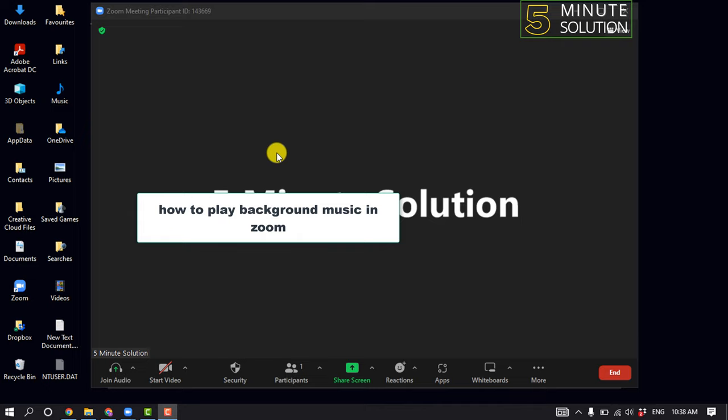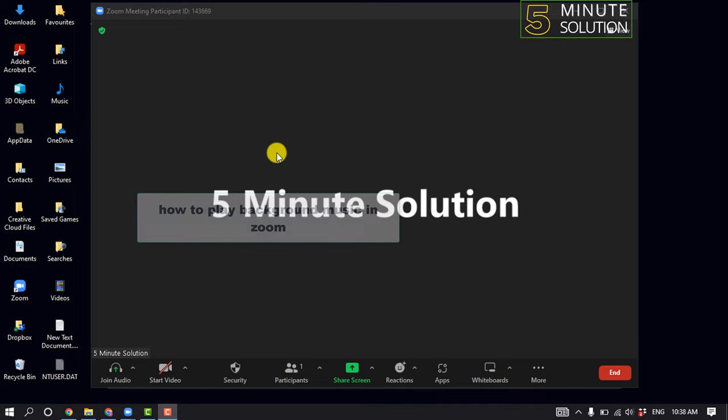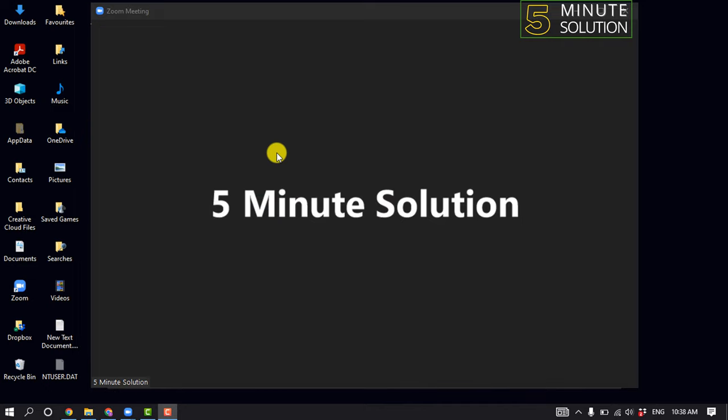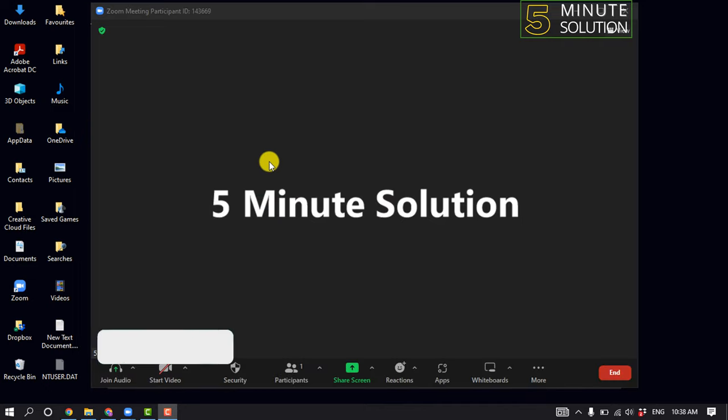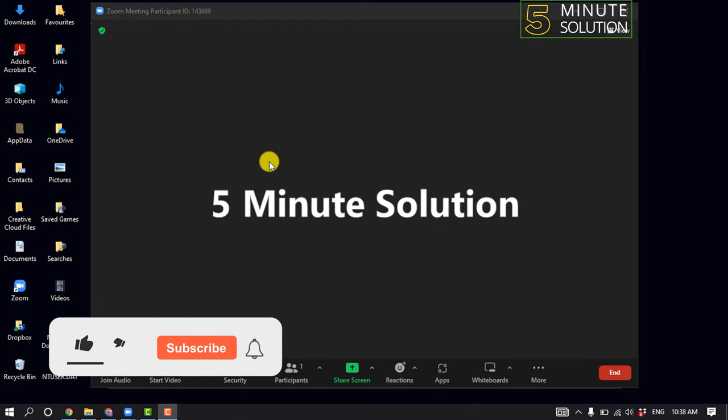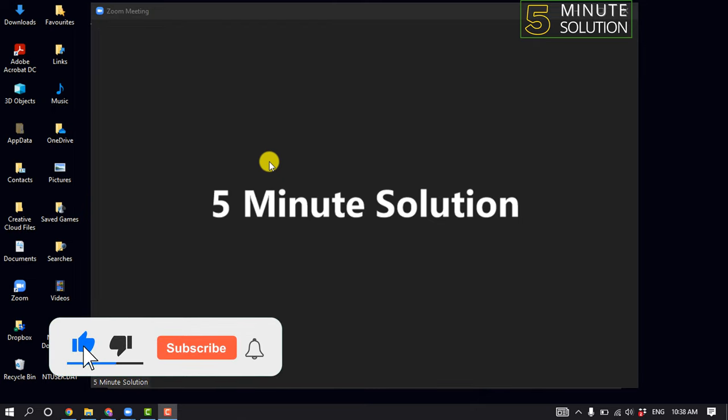Hello friends, in today's video I'm going to be walking through how to play background music in Zoom. But before getting started with this video, make sure to subscribe to Five Minute Solution.